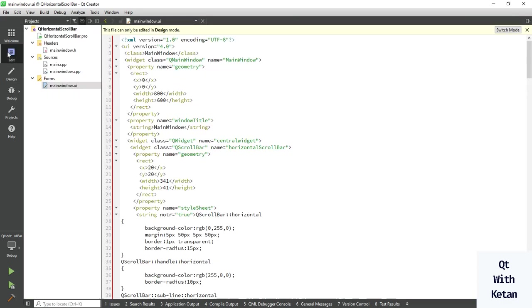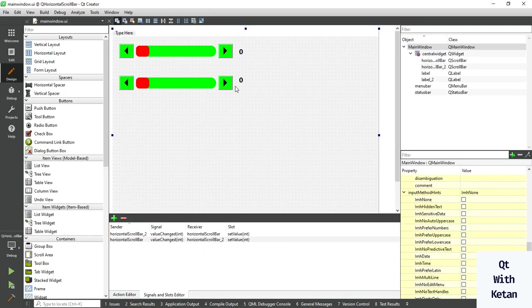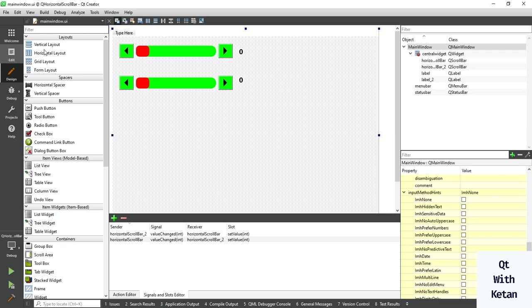So by this way you can easily apply this style sheet on Qt horizontal scroll bar control.